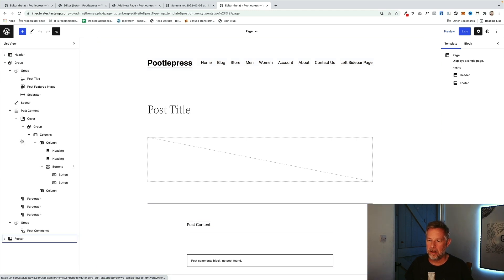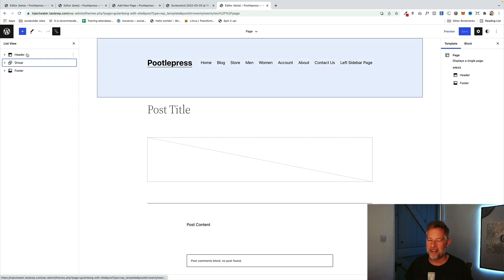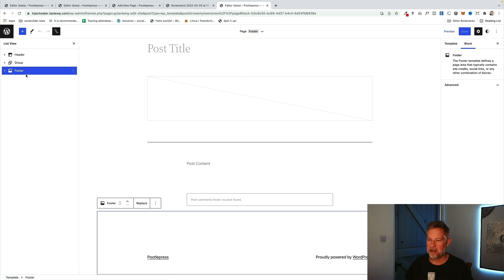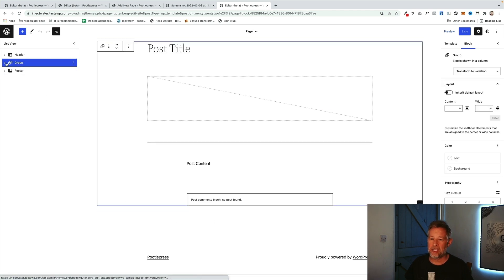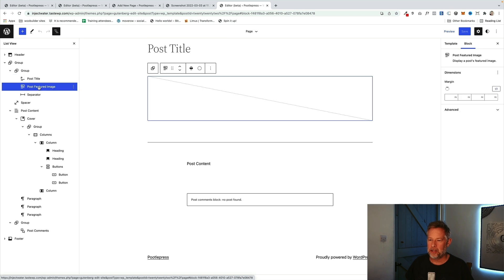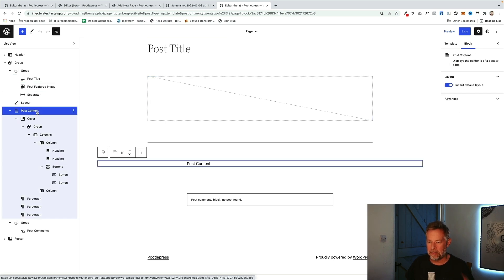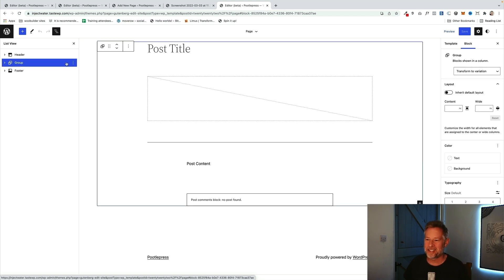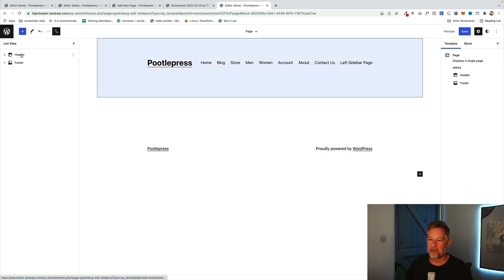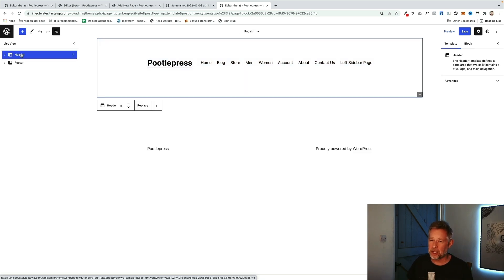The List View is your way to make this really easy. You can see this page is fundamentally made up of a header at the top, a footer at the bottom, and then a group block in between containing our post title, a featured image, and the post content. What we're going to do — which is a bit scary — is delete that middle group so we're just left with the header and footer.